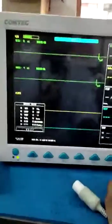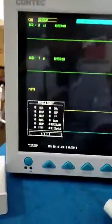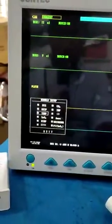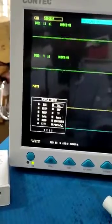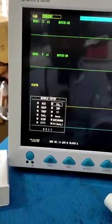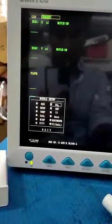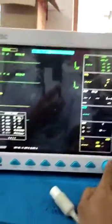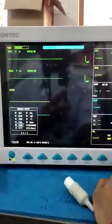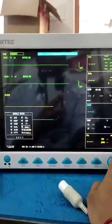In Module Setup, you have to activate CO2. You can see here — CO2 is now activated. Then go back.